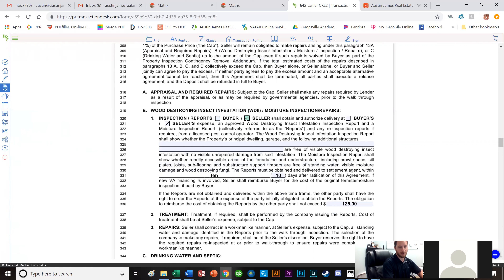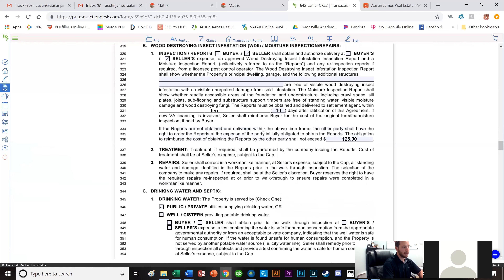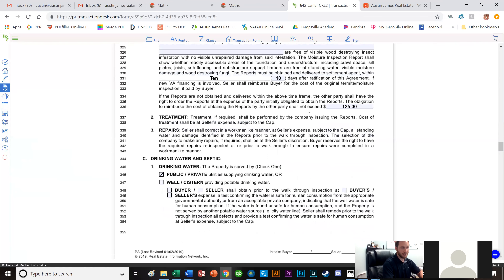I keep the termite inspection on the seller because most sellers already have a plan going. You can switch it to the buyer if you prefer, but I like having the sellers cover it — it's only about $65 to $70. The seller has 10 days to complete the termite inspection; if they don't, they owe us $125 and we can get it done ourselves.